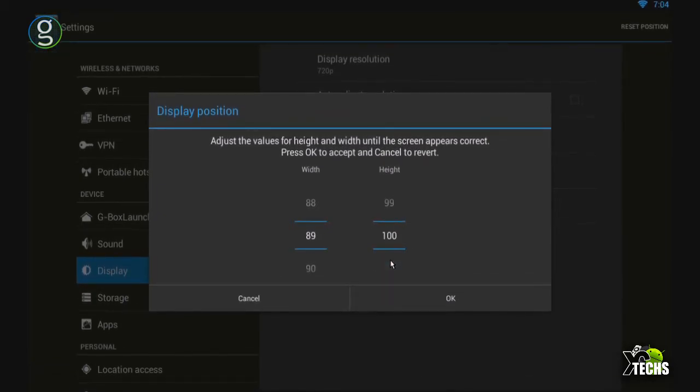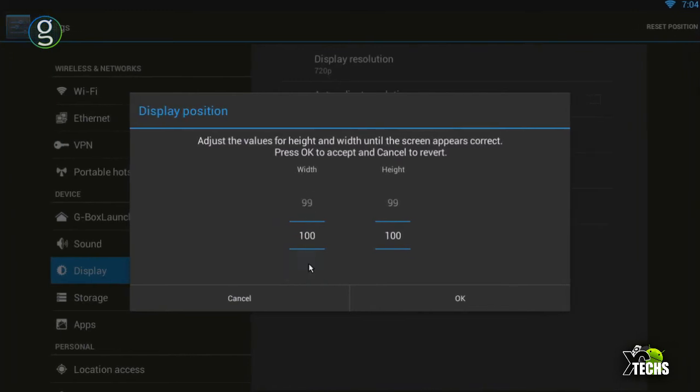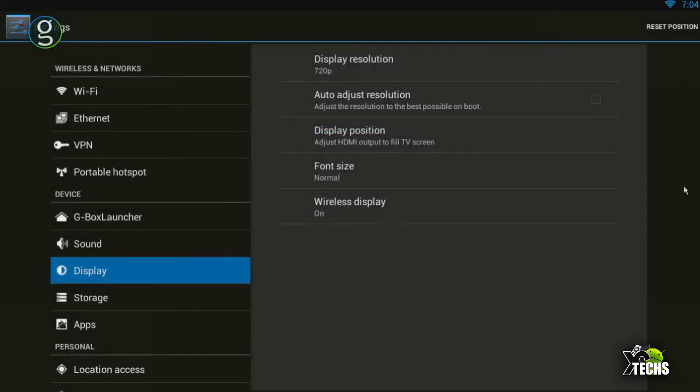Once you get to a number that fills the full screen, you can stop there and click OK to exit. That's how you set it up.